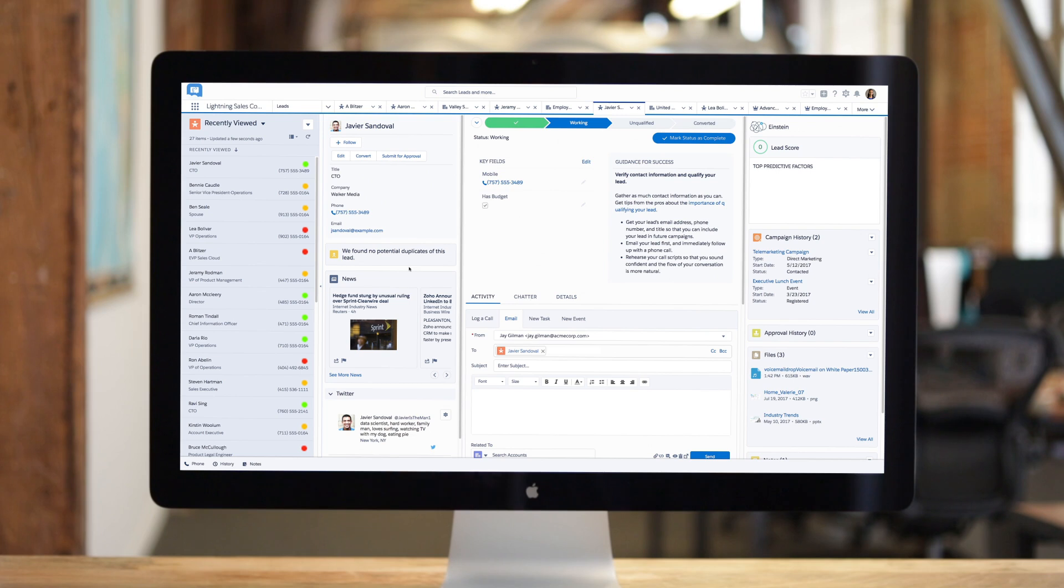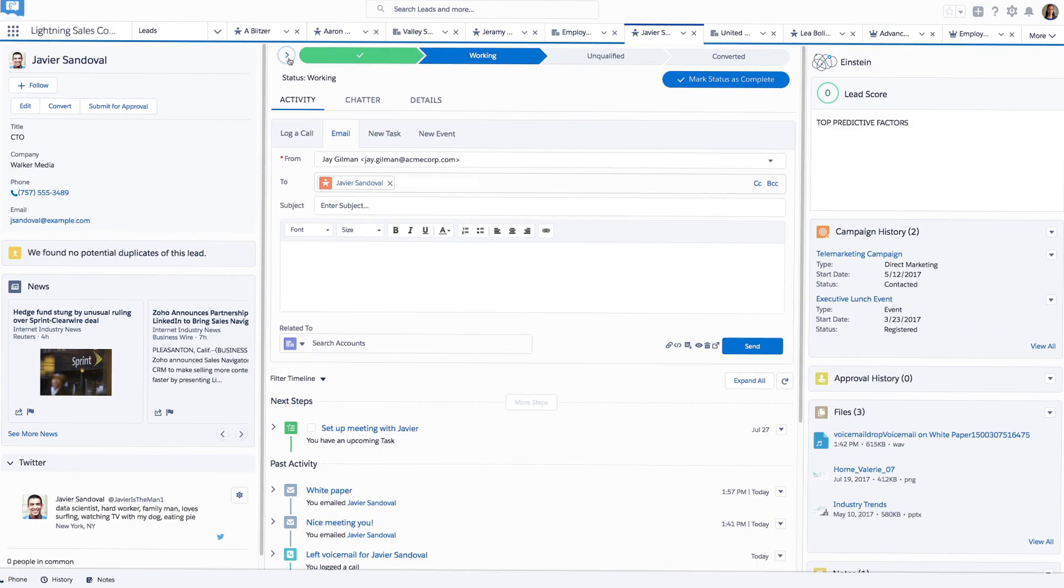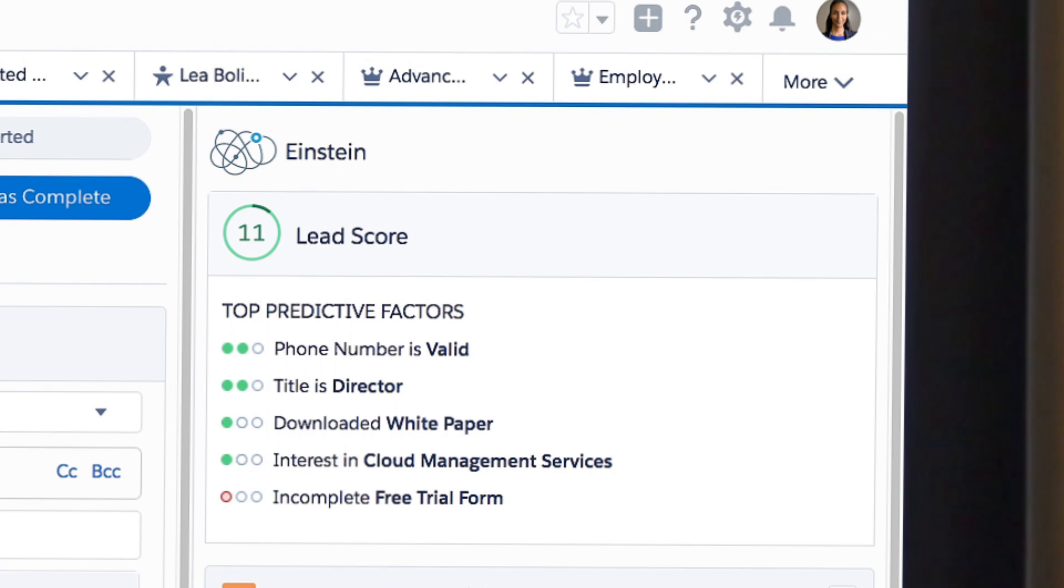Now sales reps can be more productive with everything they need in one place. They can sell smarter with Einstein lead scoring and insights.